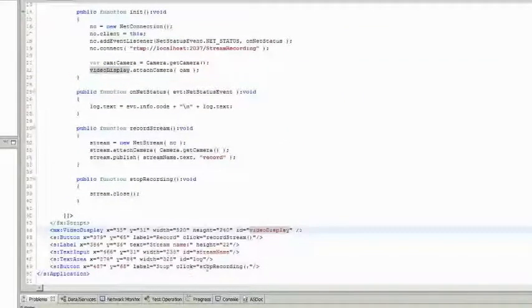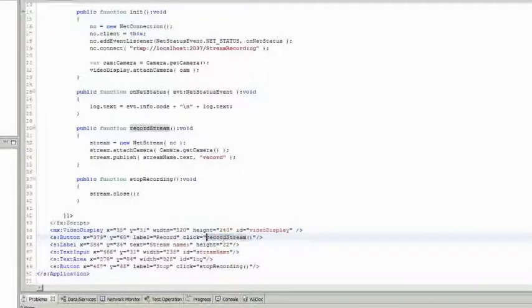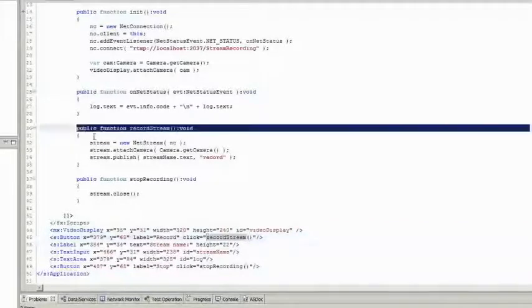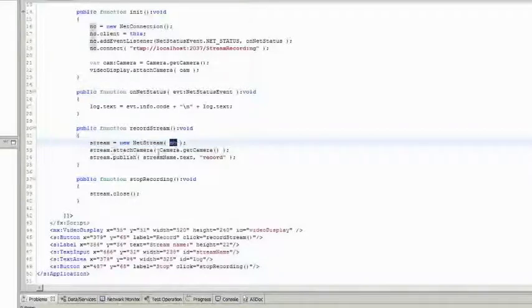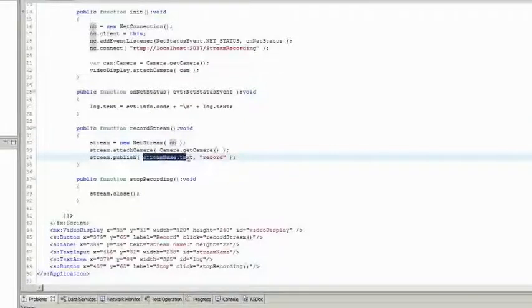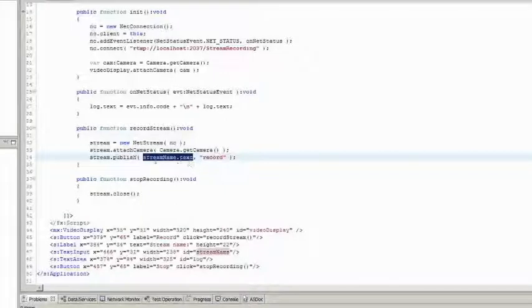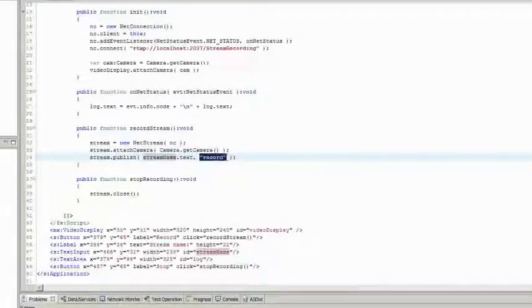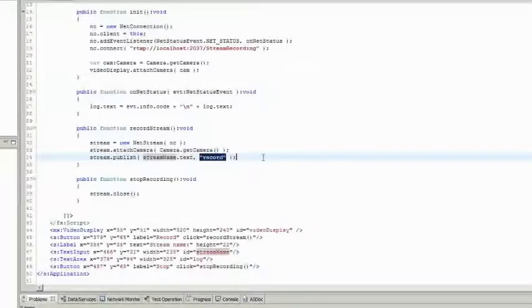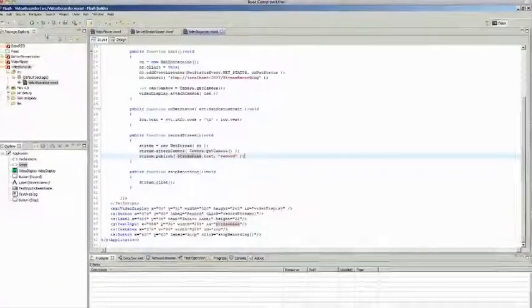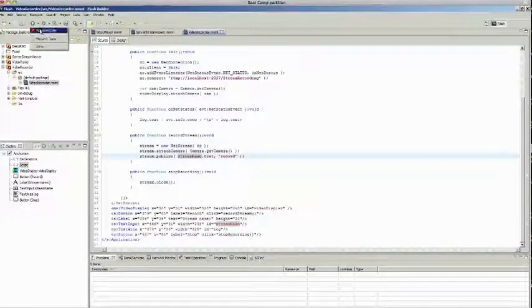So when user clicks record, clicks this button that says record, we invoke record stream function. And this is what we do. So we create a stream object associated with net connection. We attach camera to the stream and then call stream.publish. And we will pass any text that is entered in the text field as the first argument. And second argument is special value. It says record, which instructs WebWarp to start recording that particular stream on the server.